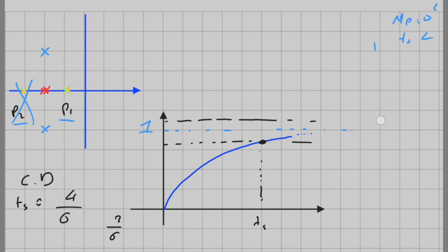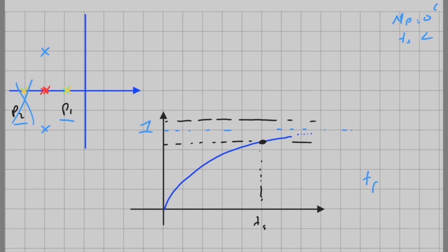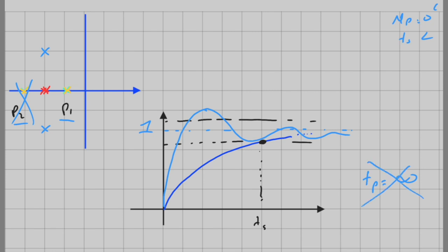Now let's talk about peak time. We don't have a peak in overdamped or critically damped systems — the peak happens at infinity. So tp is equal to infinity, and it is meaningless. Peak time is really specific to underdamped systems where we actually have a peak and can measure its time. We don't even need to talk about peak time for critically damped and overdamped systems.